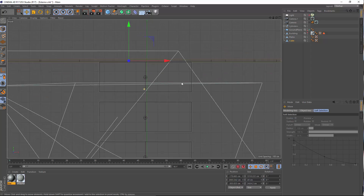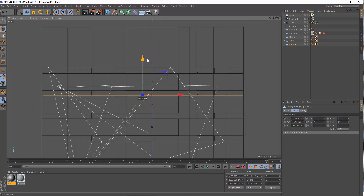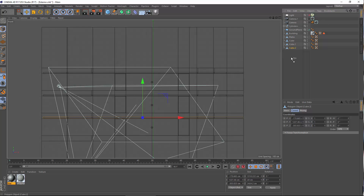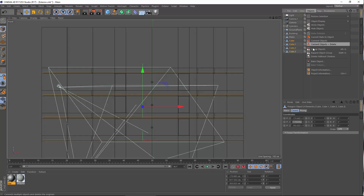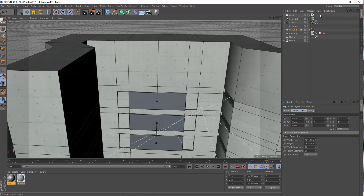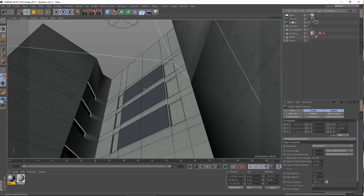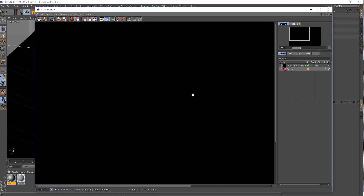Now let's duplicate the floor, enable the building, and bring it down to the next level. Very good — and the next one, and one more. Let's group these objects and call this group 'Floors.' Let's switch back to perspective mode, name this camera 'Final Shot,' name the fly-around camera 'Fly Around,' tick on the light, and make a quick render.